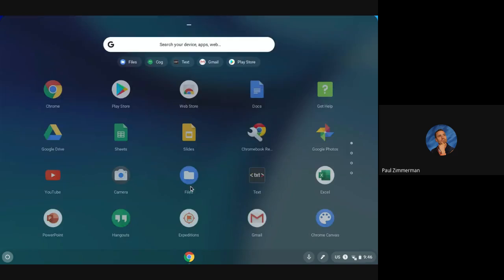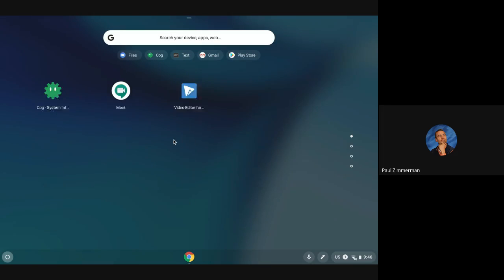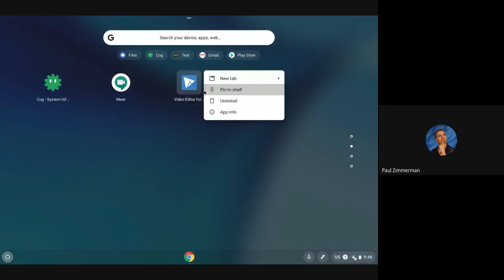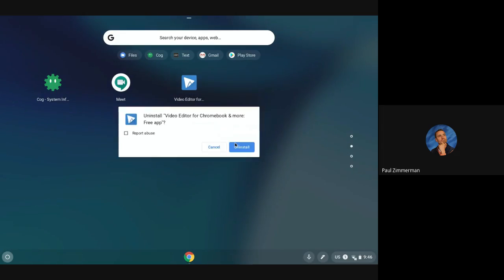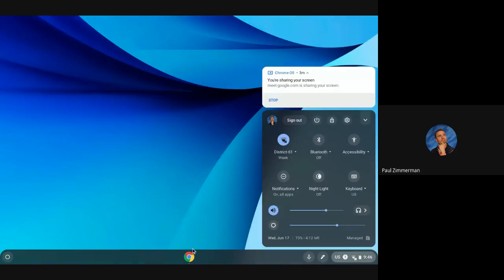And also in the apps if I have something I'm not using I can two finger click it and uninstall it from your Chromebook. Thanks for watching!